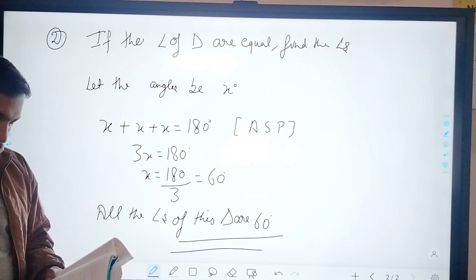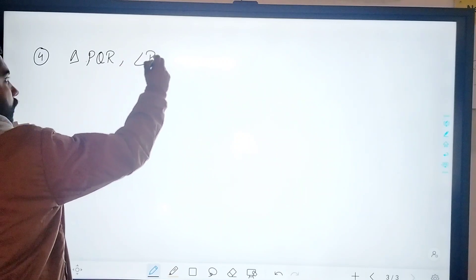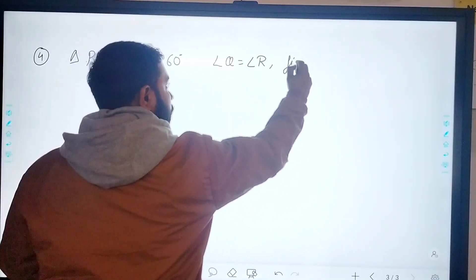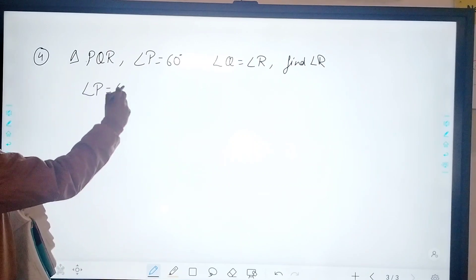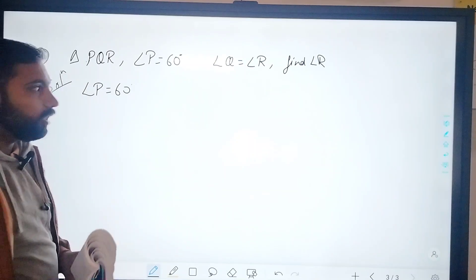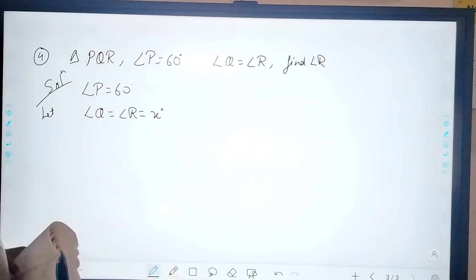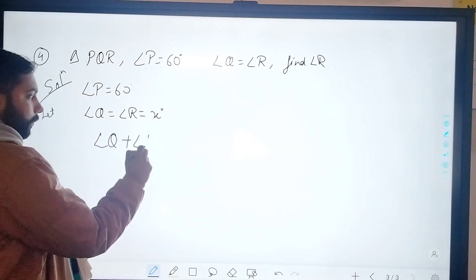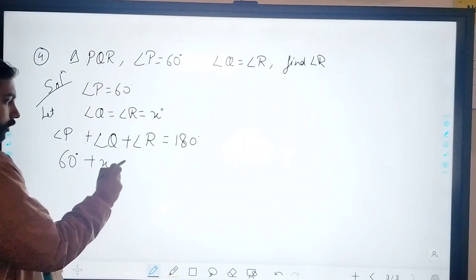For question four: in a triangle PQR, angle P is equal to 60 degrees and angle Q is equal to angle R. You need to find angle R. Starting the solution: angle P equals 60 degrees. Since angle Q equals angle R, let both be x. We know the sum of all three angles equals 180 degrees, so angle P plus angle Q plus angle R equals 180 degrees.